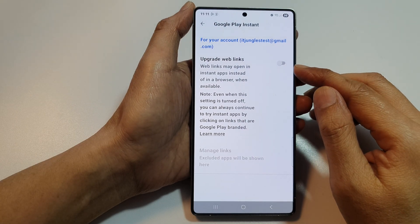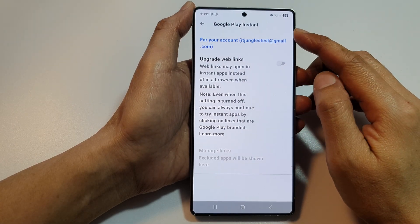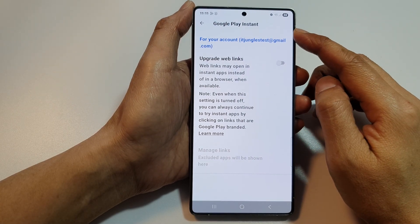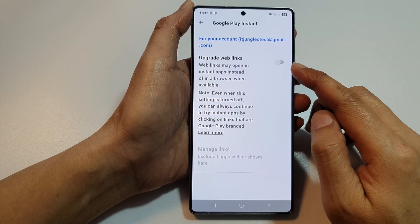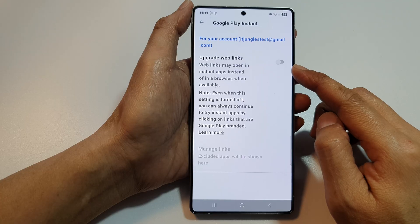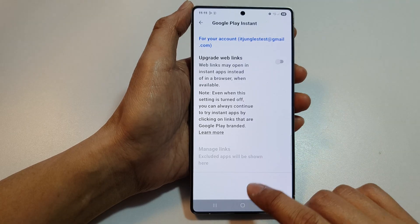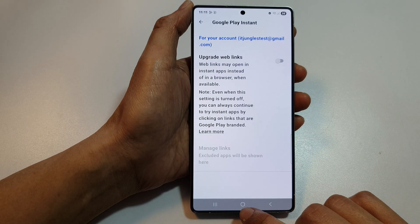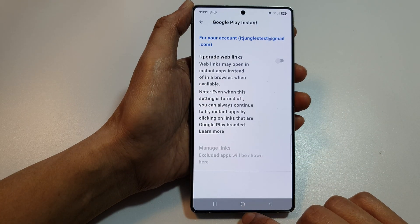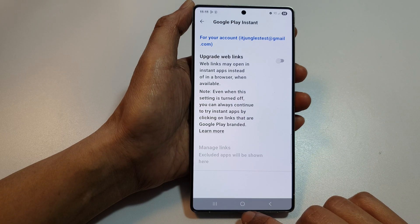How to turn on or turn off Google Play Instant Apps Upgrade Web Links on the Samsung Galaxy S25, S25 Plus, Edge or Ultra.